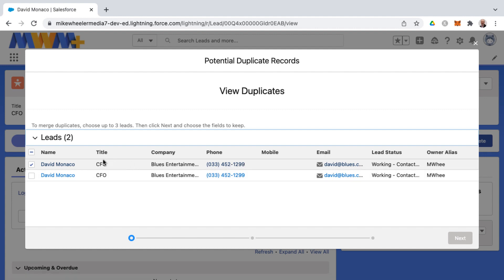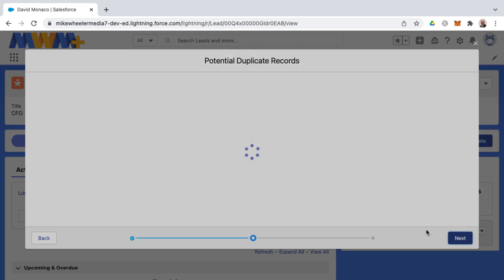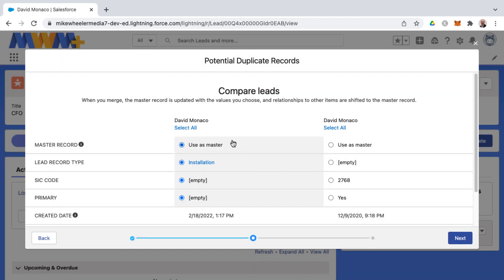And so now you can merge actually up to three records into one. So let me go ahead and select the records that I want to compare to one another and then click next. And here's where you decide which values are going to carry over into this merged lead record, making one of these going from two records back down to one.